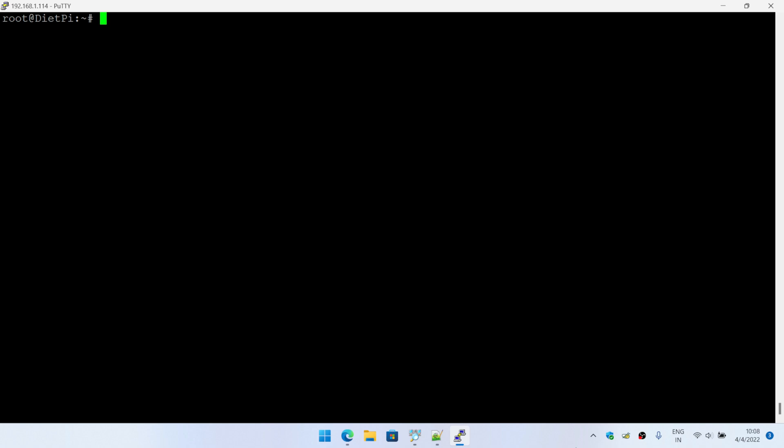So before we begin, just a disclaimer that please follow part 1 of interfacing the LCD with Raspberry Pi. I am going to paste the link in the description and at the top of the screen, so that you have the Raspberry Pi configured with the SPI parameters. Also, I am using Diet Pi instead of the Raspbian OS. It is going to list how exactly you want to do that. So with that cleared out, let's begin.